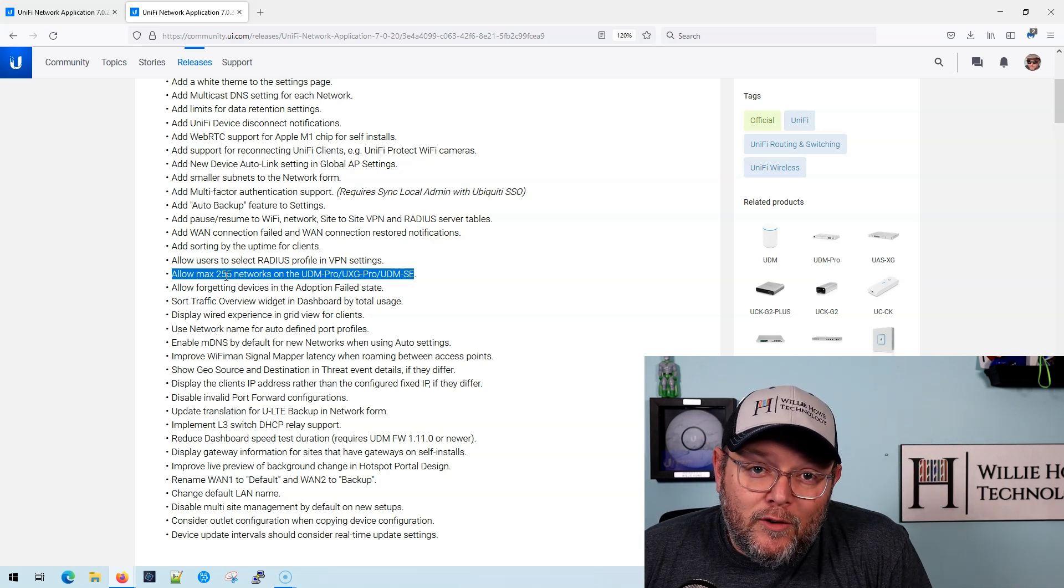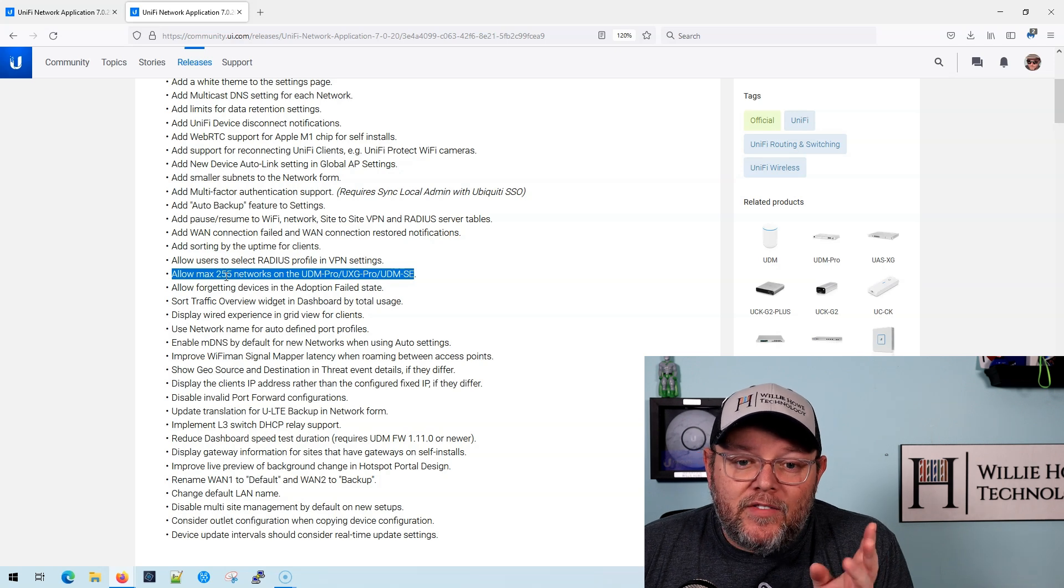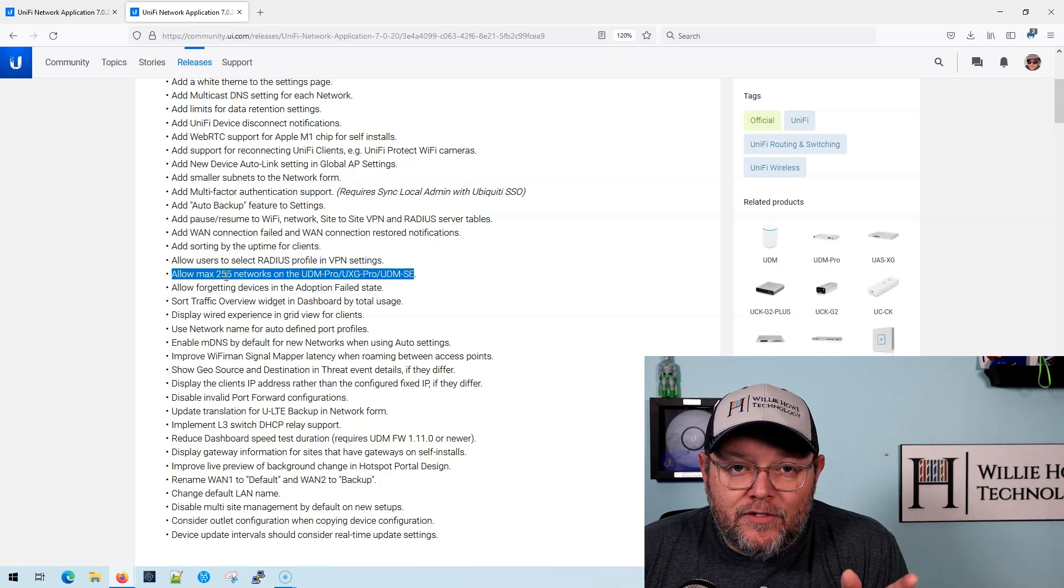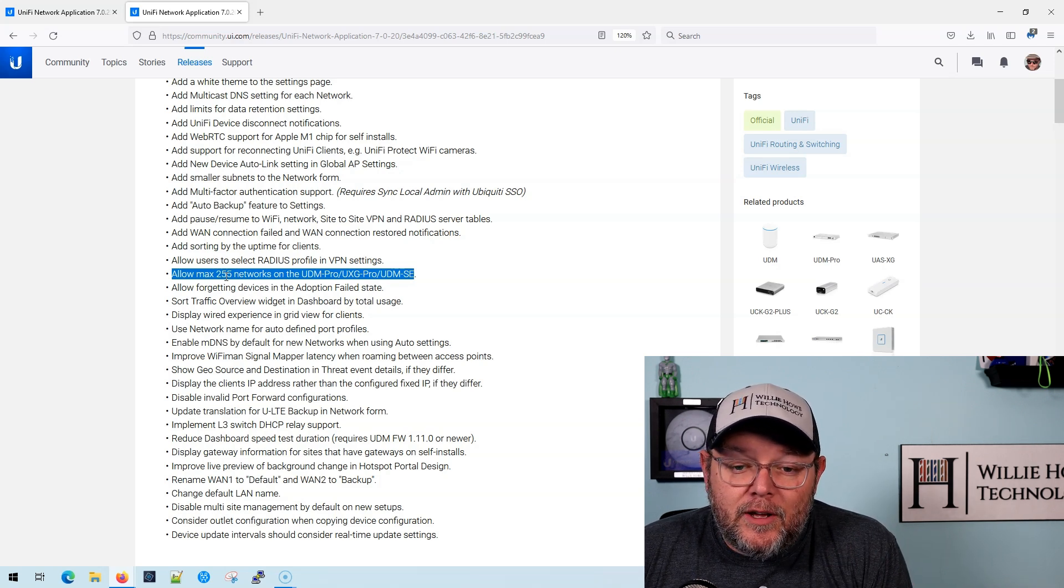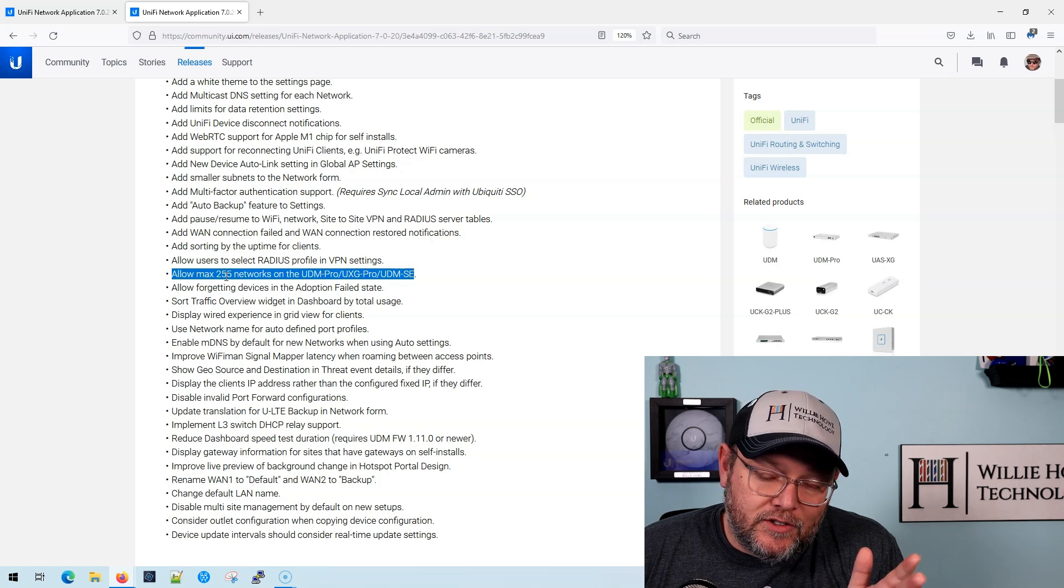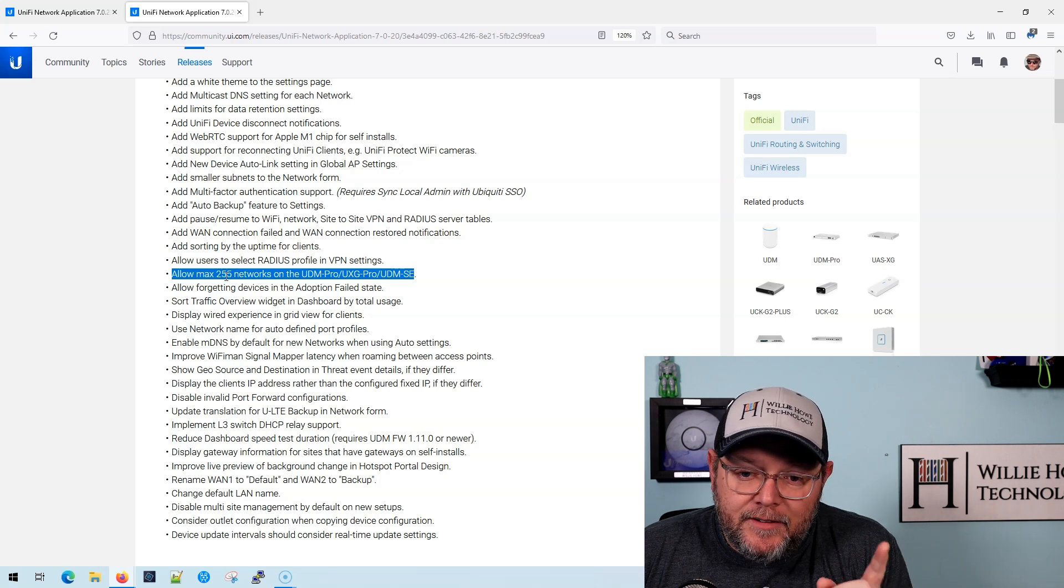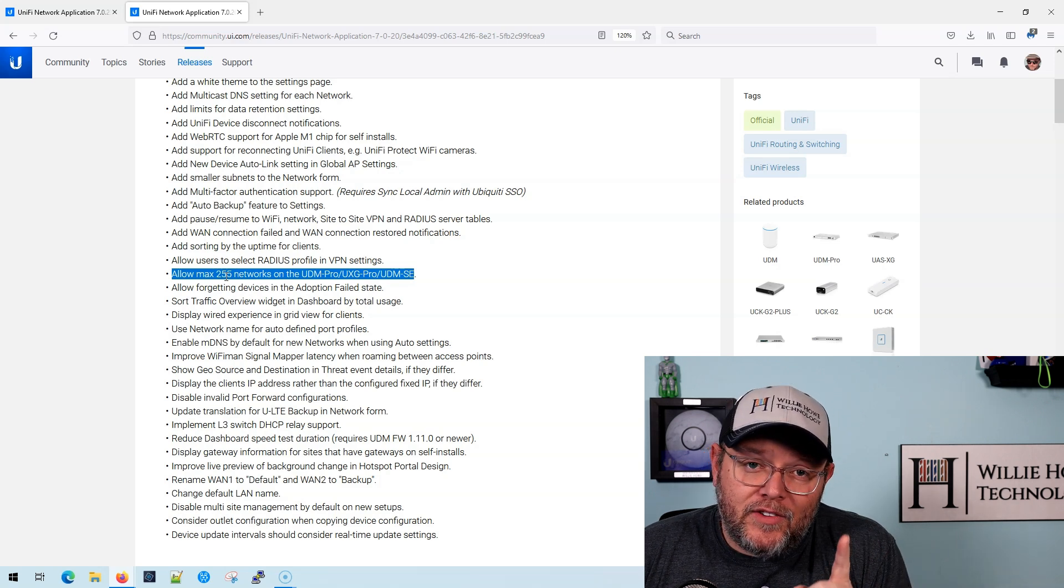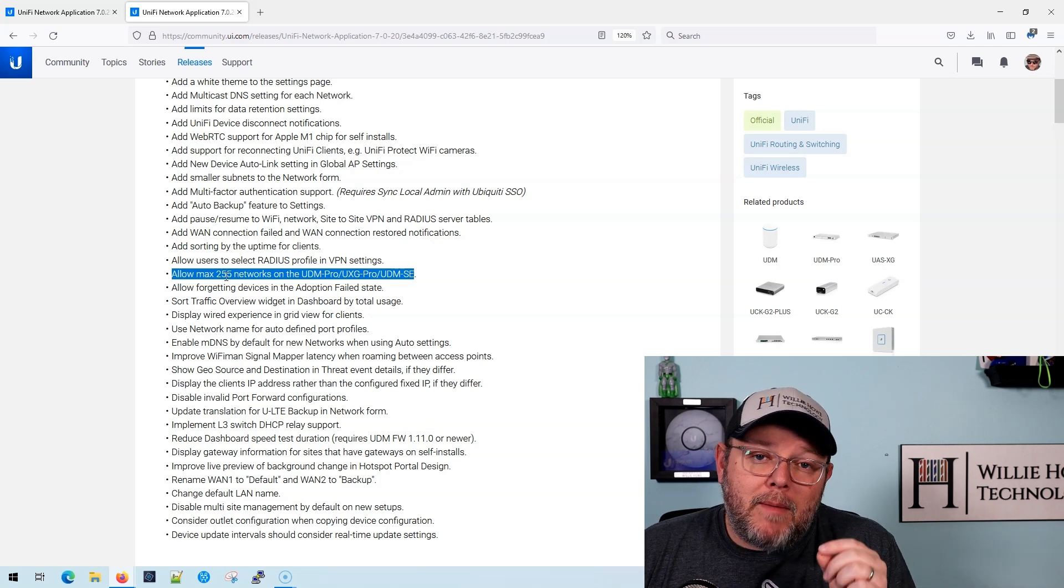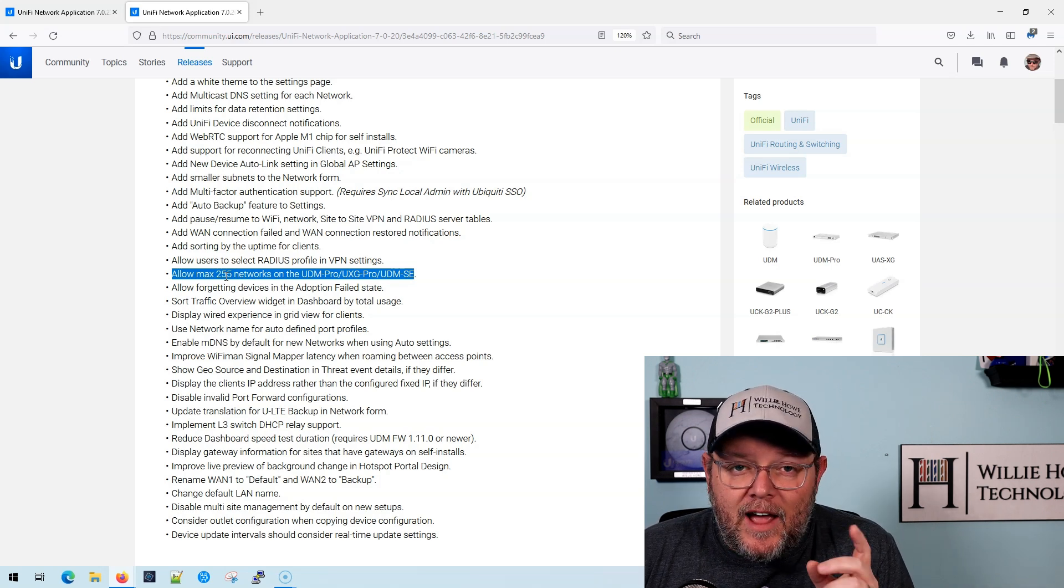This is big news for those folks, because now they can upgrade from whatever they're running Unify on now to either a UDM Pro, a UXG Pro, which is still in EA, or a UDM SE. And now it is going to support a max of 255 networks.